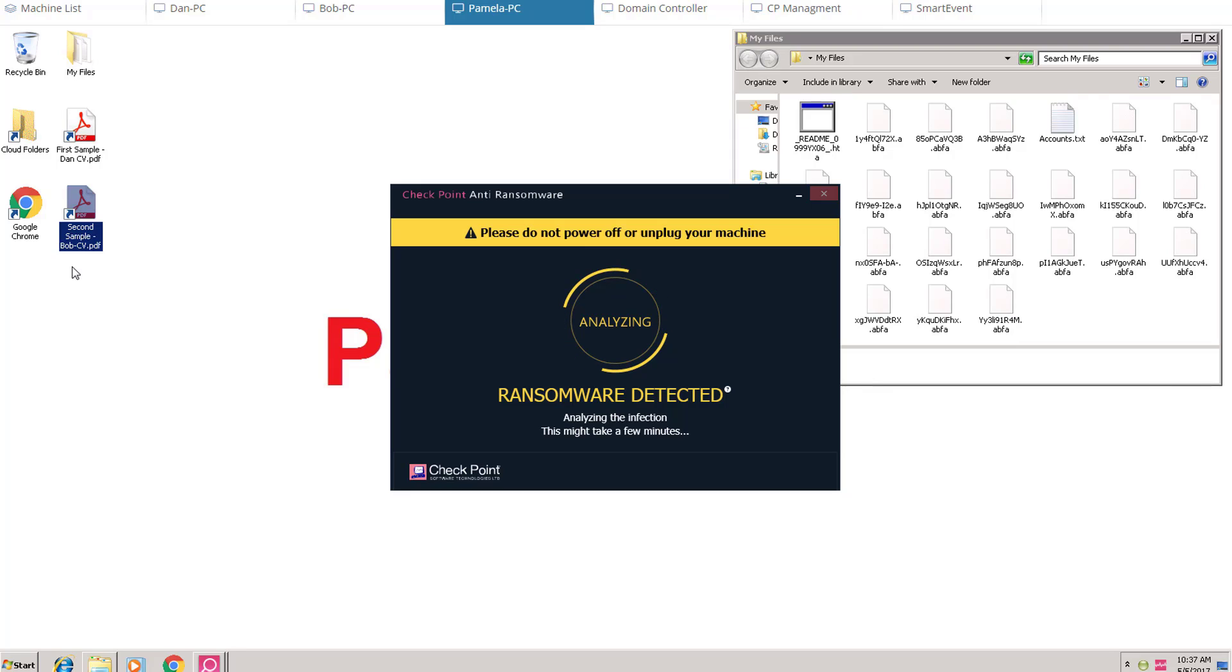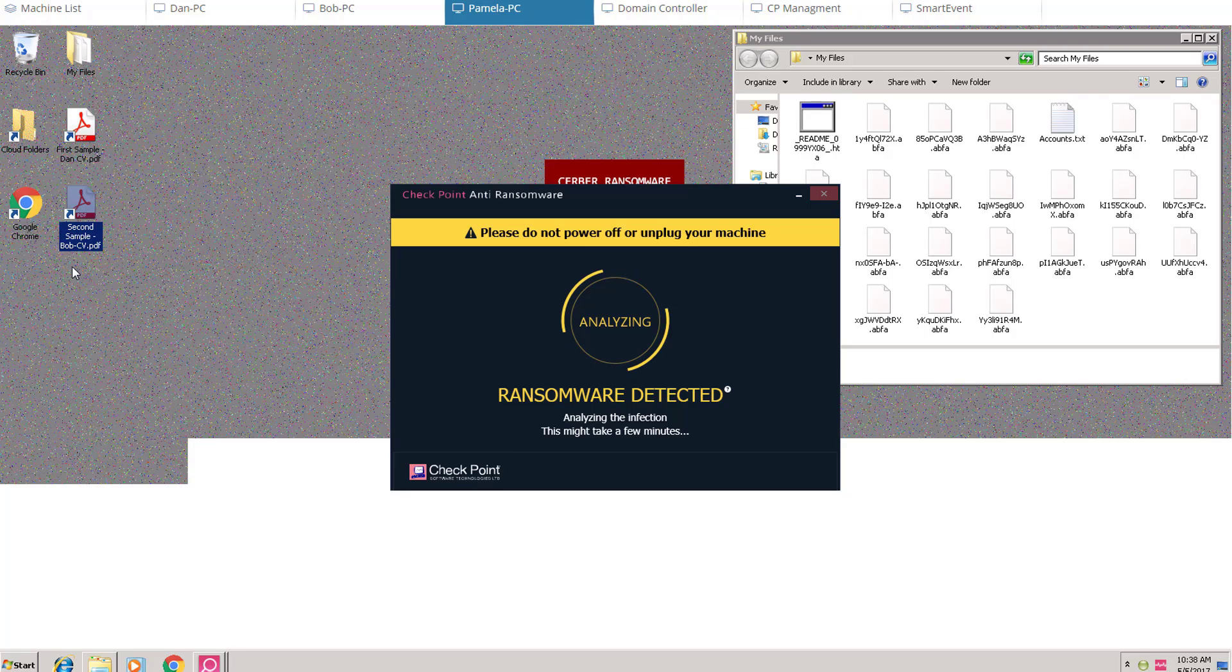Notice the pop-up message, Ransomware Detected. But this ransomware is a sophisticated one and is able to continue to attack for a while, even displaying the ransom message on the desktop.